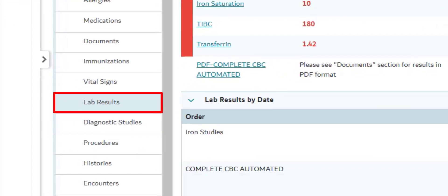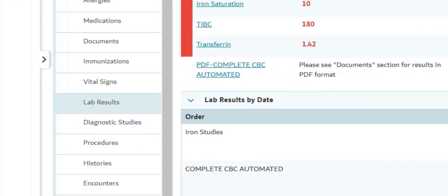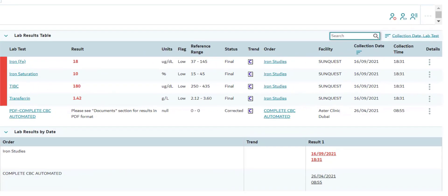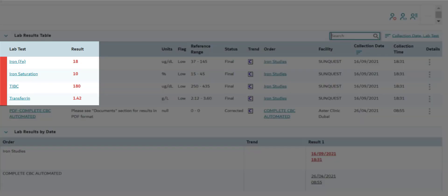The next tab is Lab Results. This section lists all the lab tests that the patient has taken in any of the healthcare facilities within the NABID network. Therefore, you can view your patient's lab results from other facilities to avoid duplicate testing and provide a better patient experience. If any lab test result is highlighted in red, this indicates that the lab test result is outside the reference range determined by the testing lab.